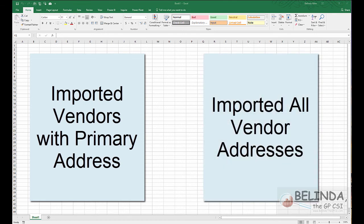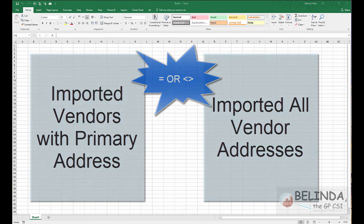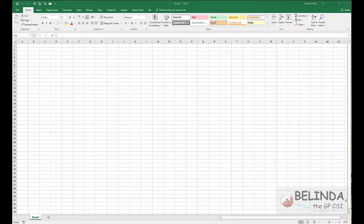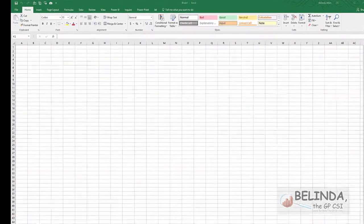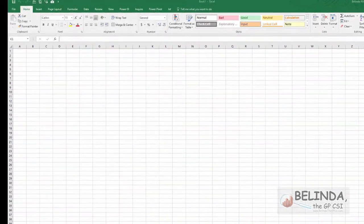In my scenario, I've imported data for both the addresses and the vendors. Maybe I did a direct record import and I'm a little worried that there might be some discrepancies between the two. Of course, we know GP would not let that happen if I was manually entering the data. But if you're importing it directly, that could happen. So how can I compare the data? And I'm going to show you the easiest way to do this.